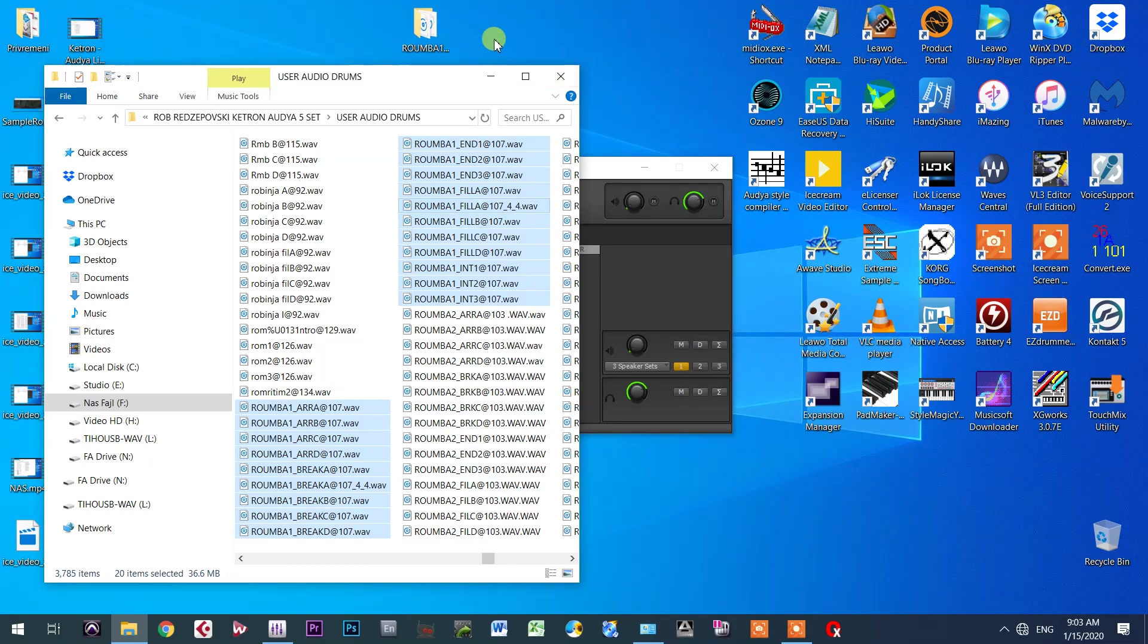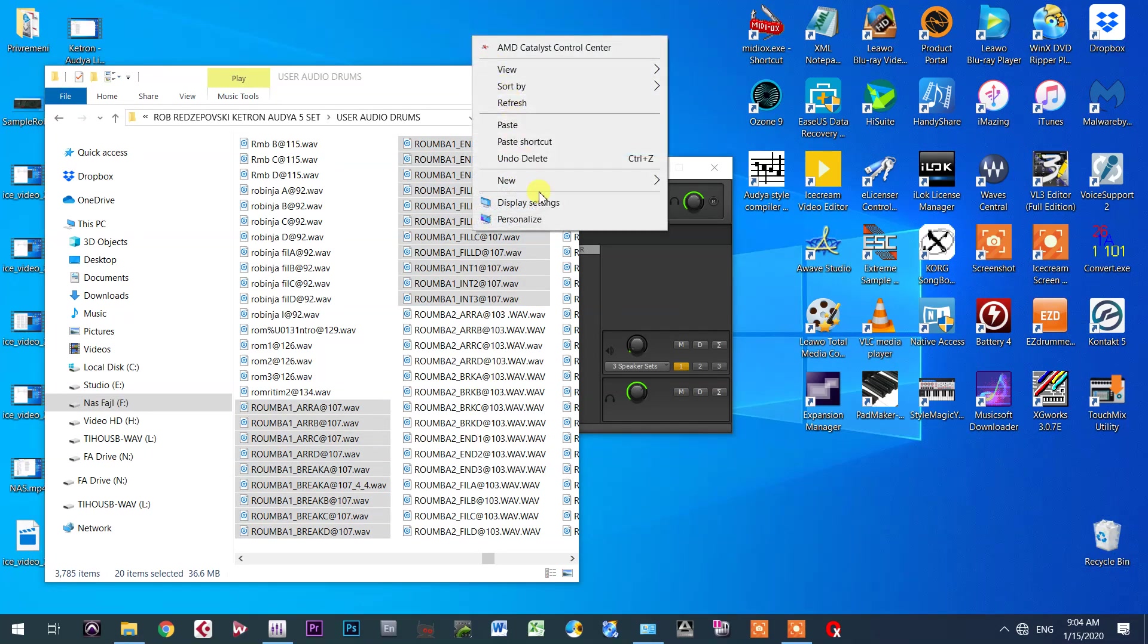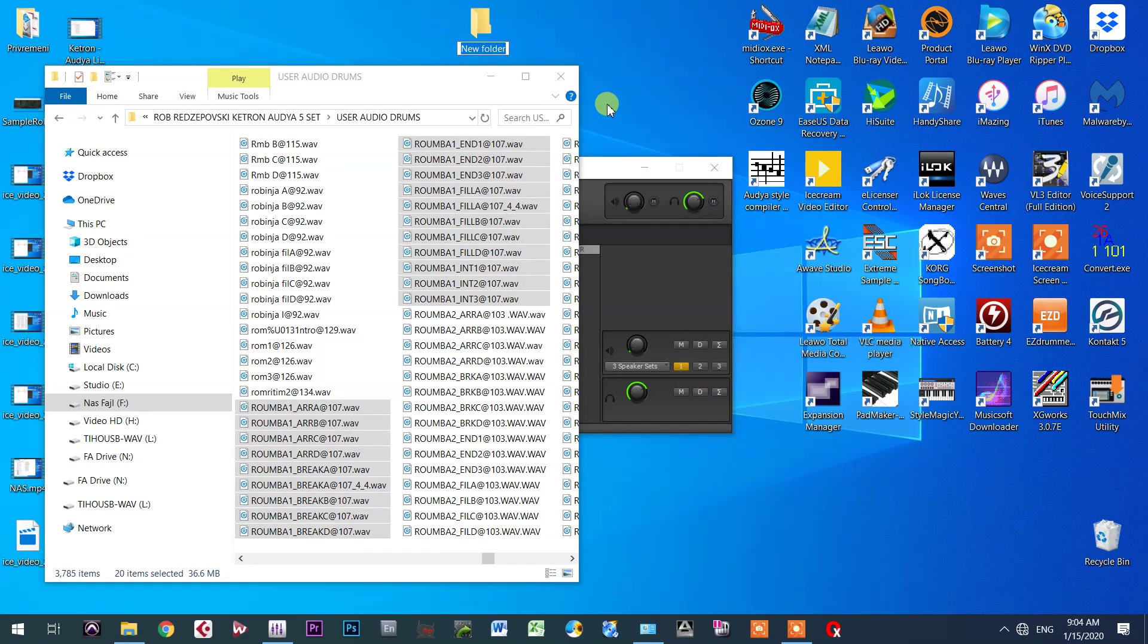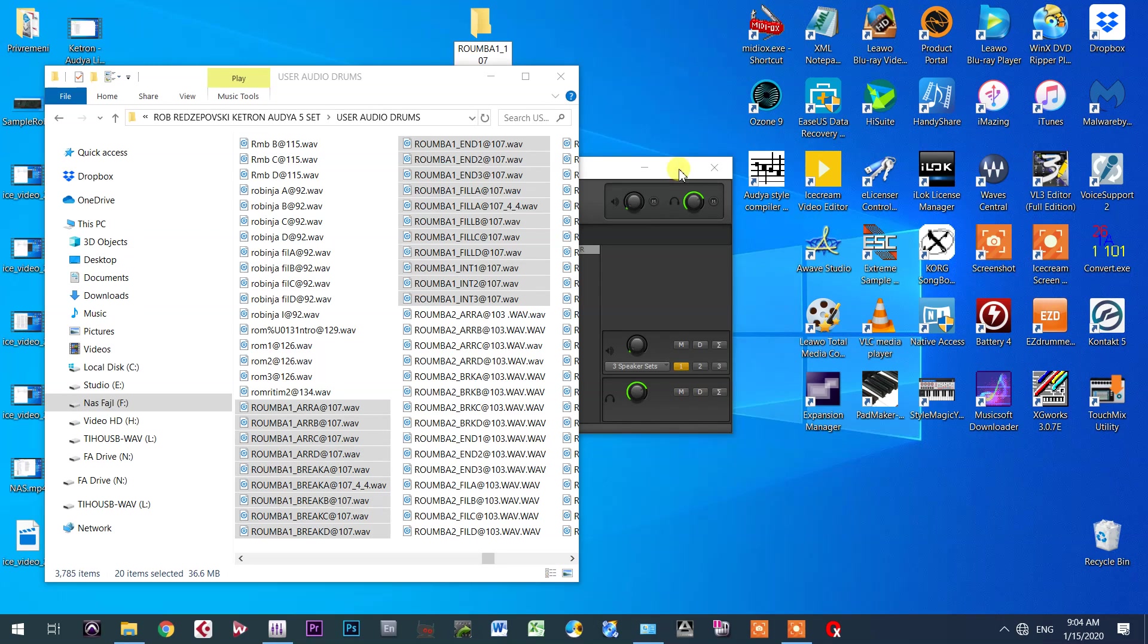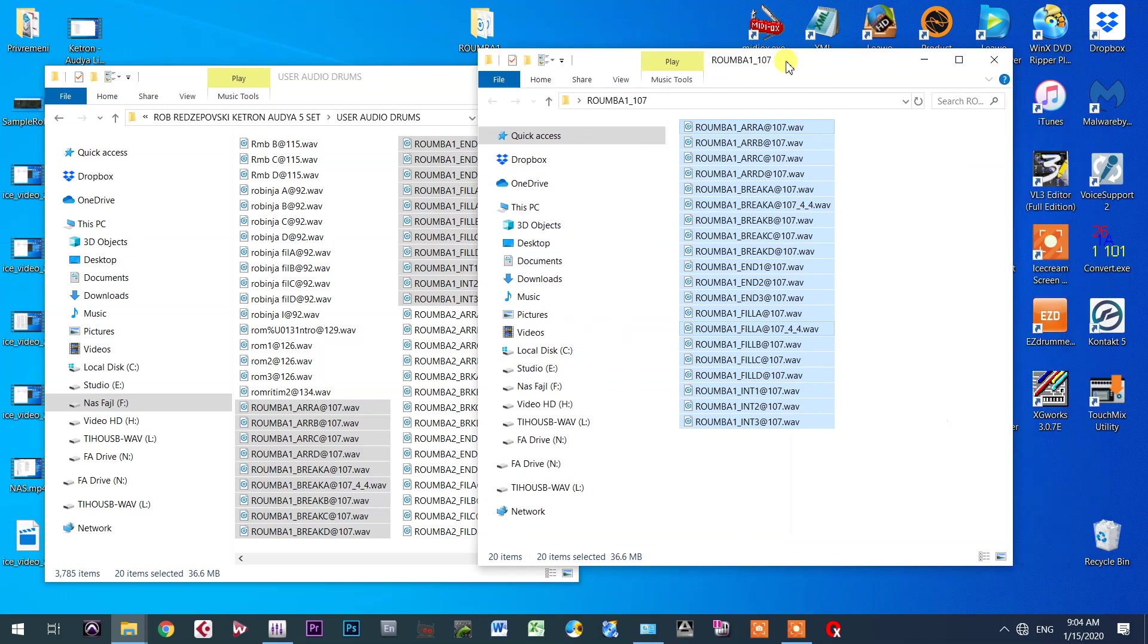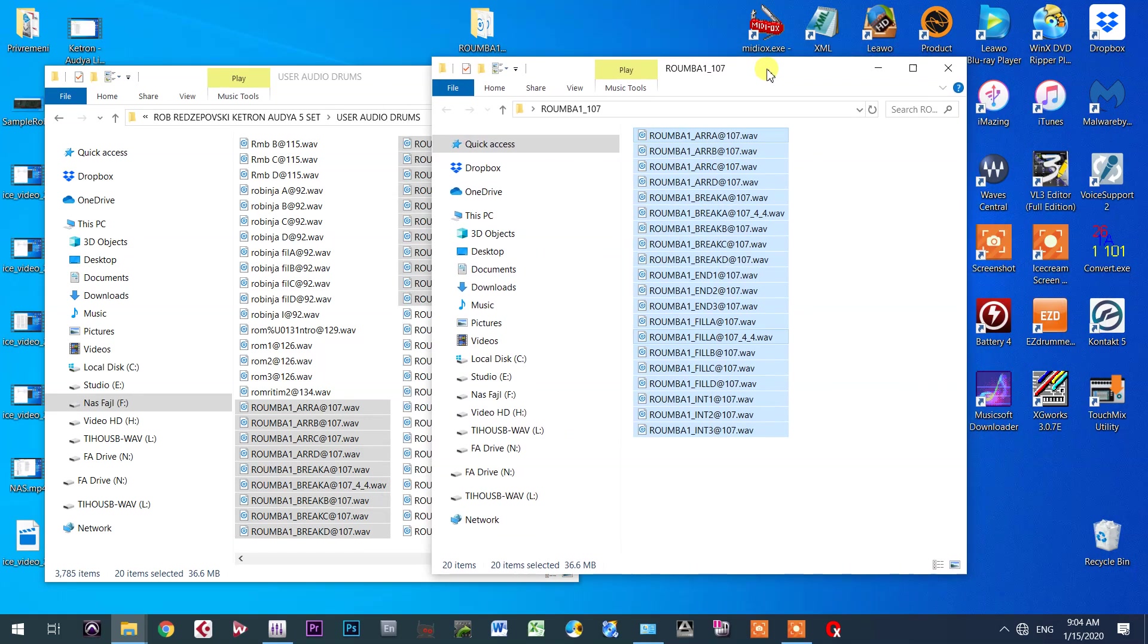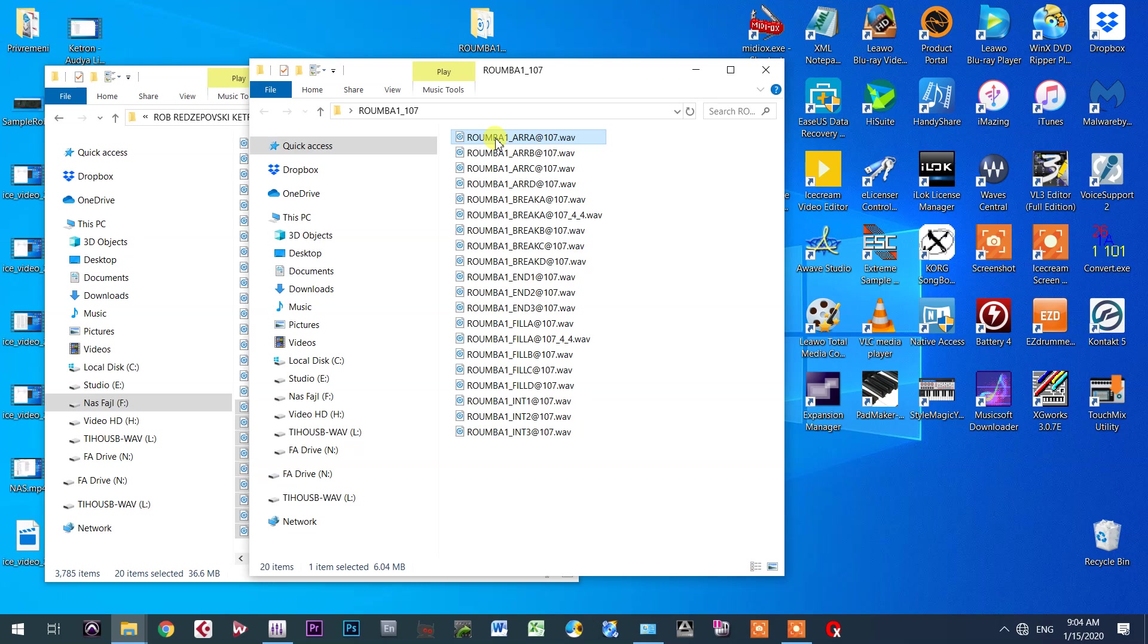Say copy and now you will make a new folder. First, let me erase this from here. I will make a new folder, and I will call that folder Roomba1 underscore and I will put tempo. Tempo is 107. Roomba1_107. Now I will open that folder and inside of that folder, I will copy all those files. Just right-click and paste. Now when I have those files here in this folder, now I will change their names.